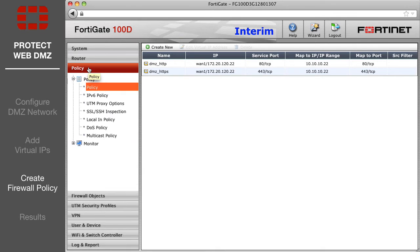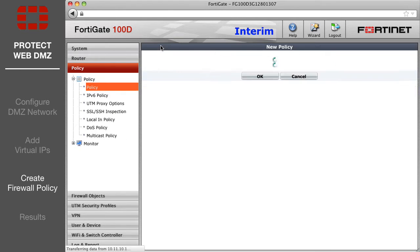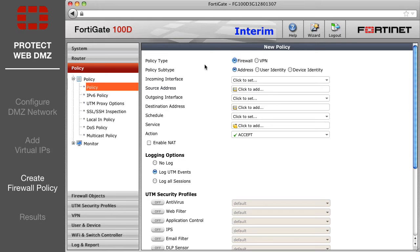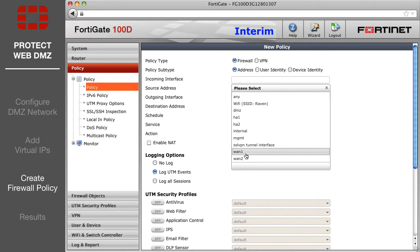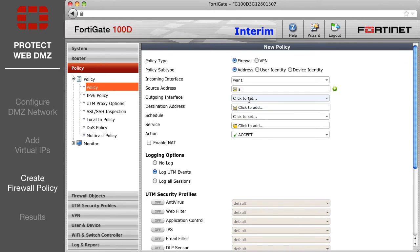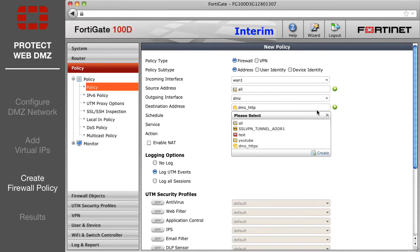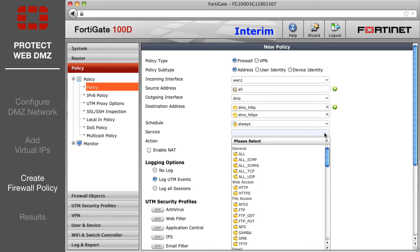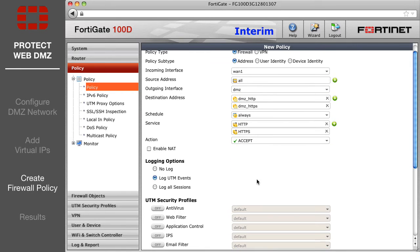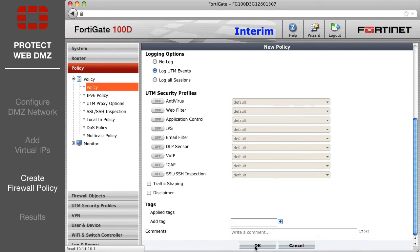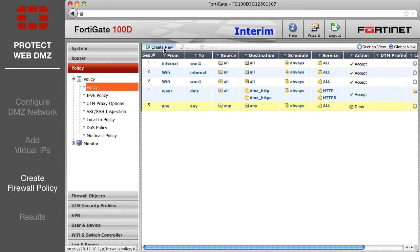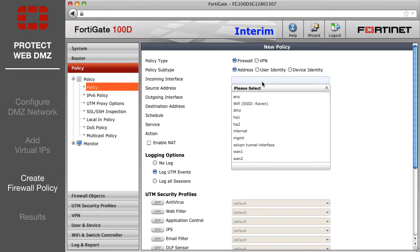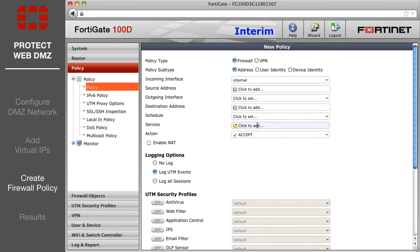Next, go to the Policies page and create a policy to only allow HTTP and HTTPS traffic from the internet to access the web server. Then create a second policy to allow HTTP and HTTPS traffic from the internal network to also access the web server.